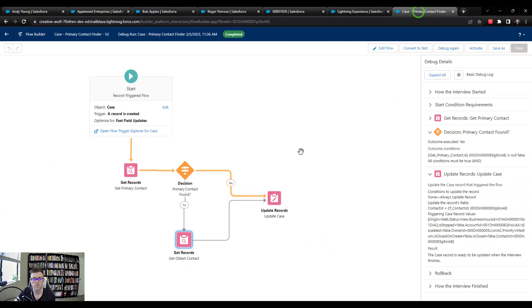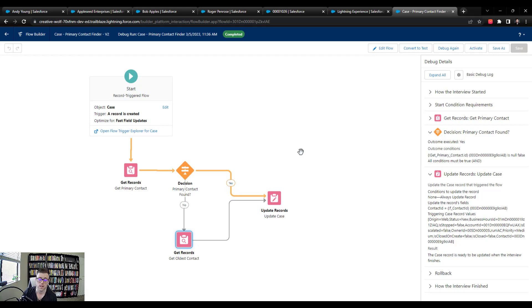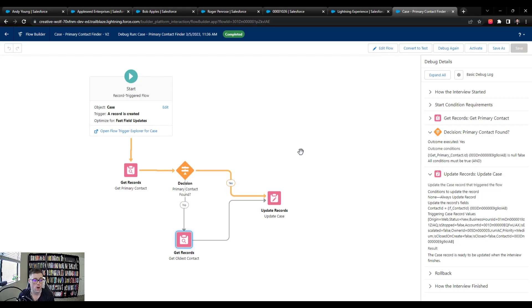You know, that's great. That's perfect. That's everything we needed it to do, where it finds the primary contact. If not, it will try to find the oldest contact. And no matter which one it finds, it will stamp that value onto the case that it's creating.